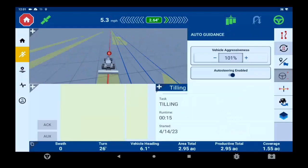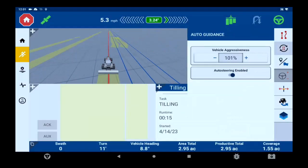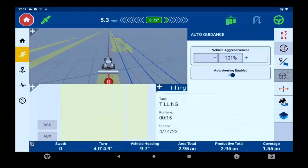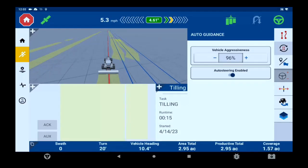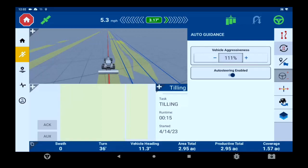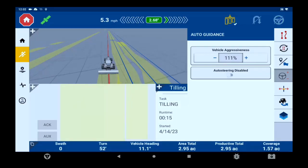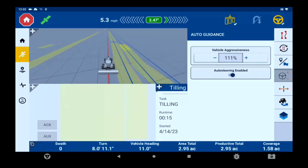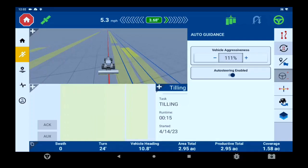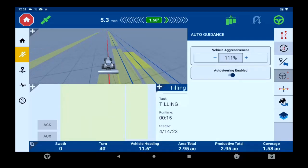Next tab is your steering aggressiveness. Here you can adjust your vehicle aggressiveness while running in the field. This could be used when you encounter different soil types like going from a hard surface to a soft deep sand while within the same field. This will not affect vehicle calibration and will go away once you exit your task.